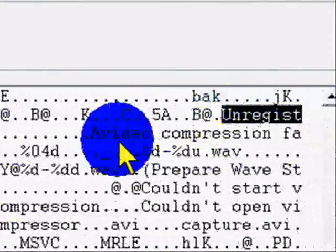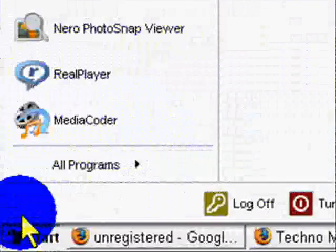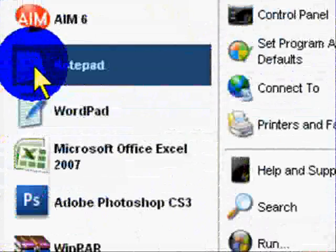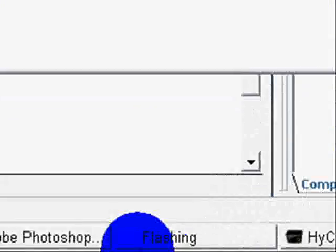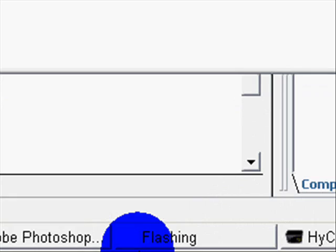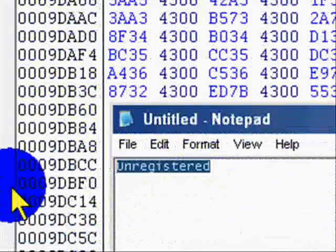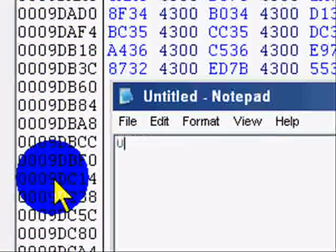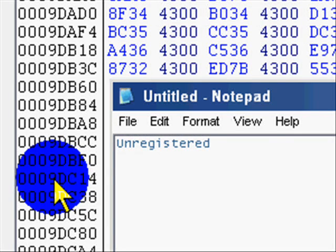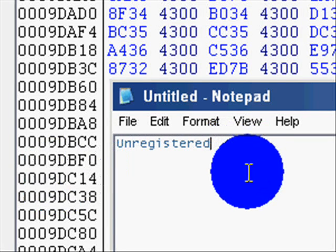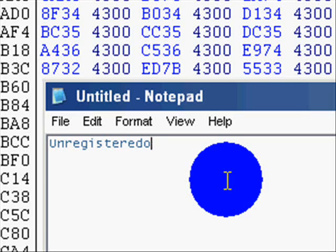It's kind of a pain in the neck, what this part is. So, what I like to do is open a notepad, and type in unregistered. Like that. Unregistered. Just like you see right there. And there's like a little O, so keep in mind, there's an O.